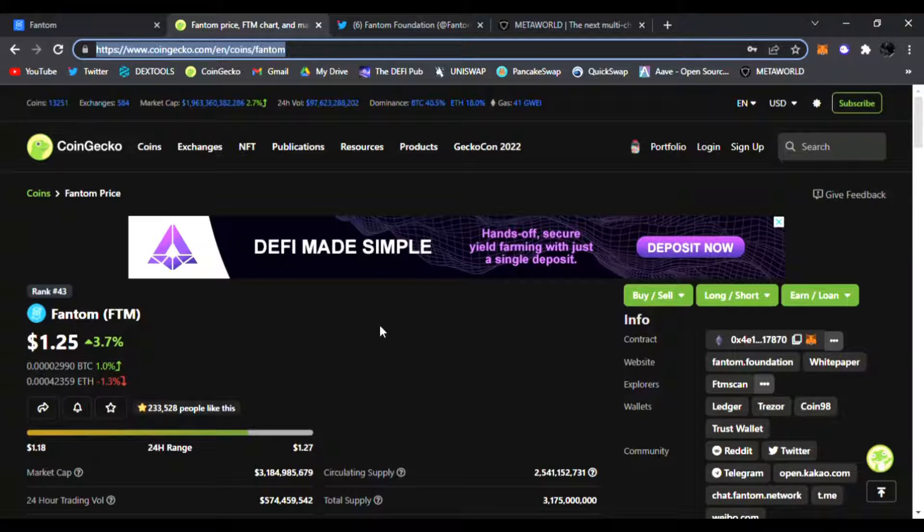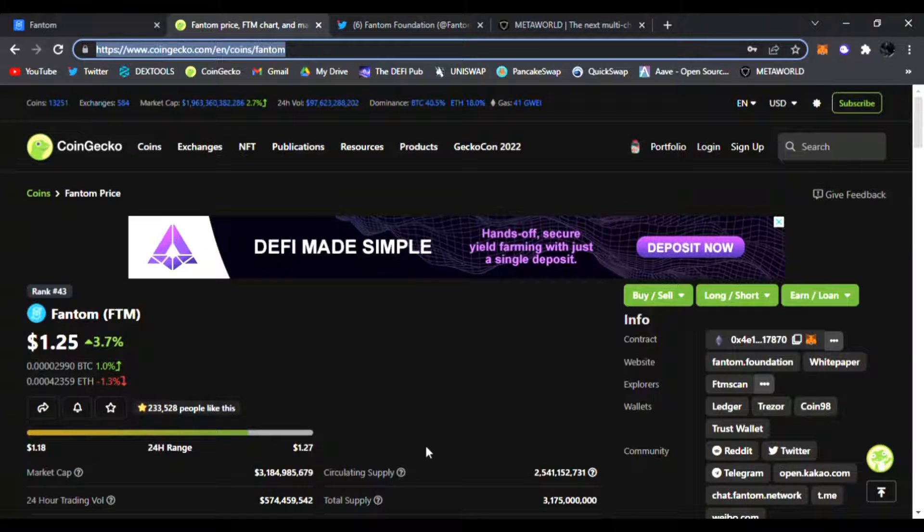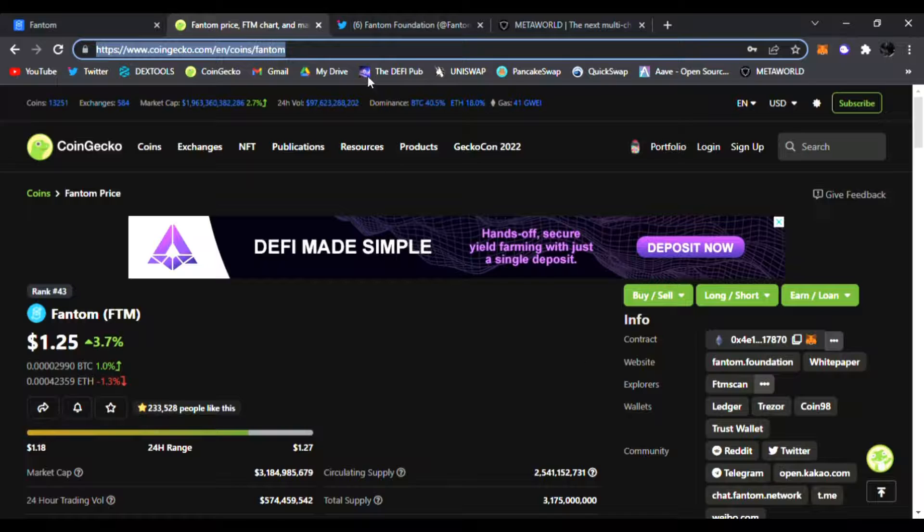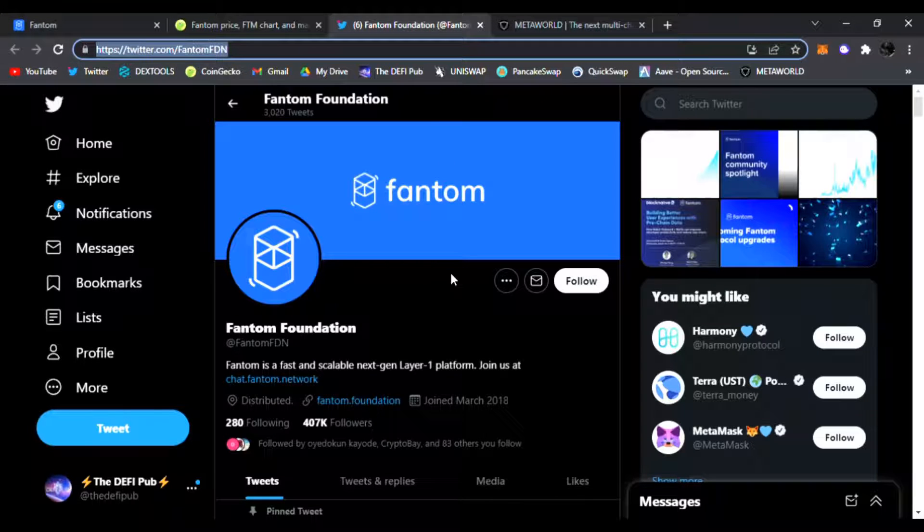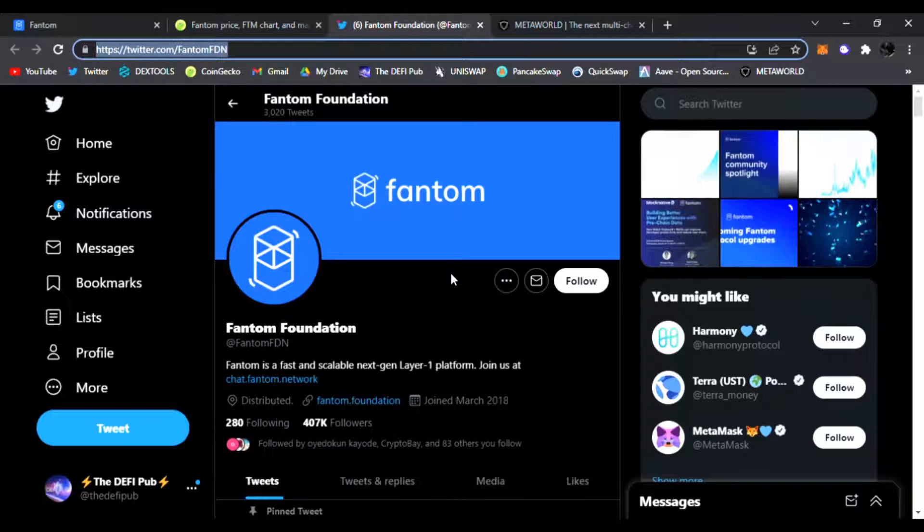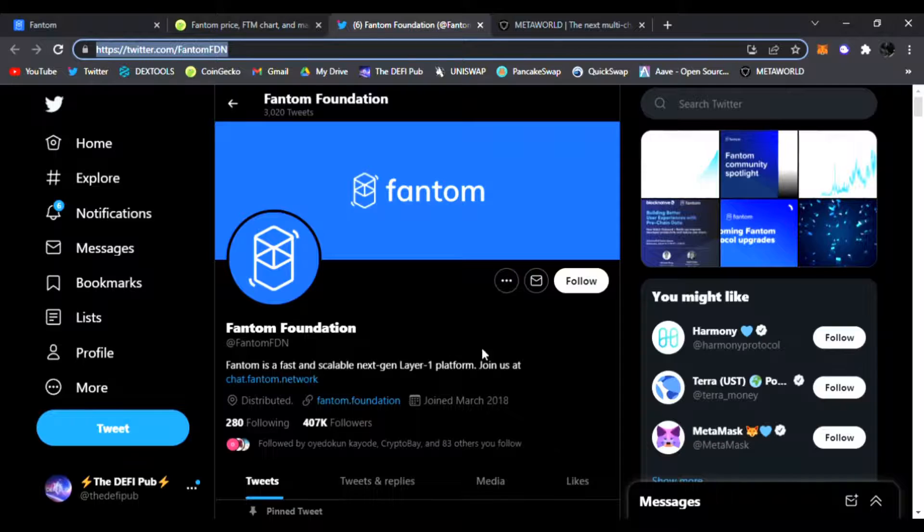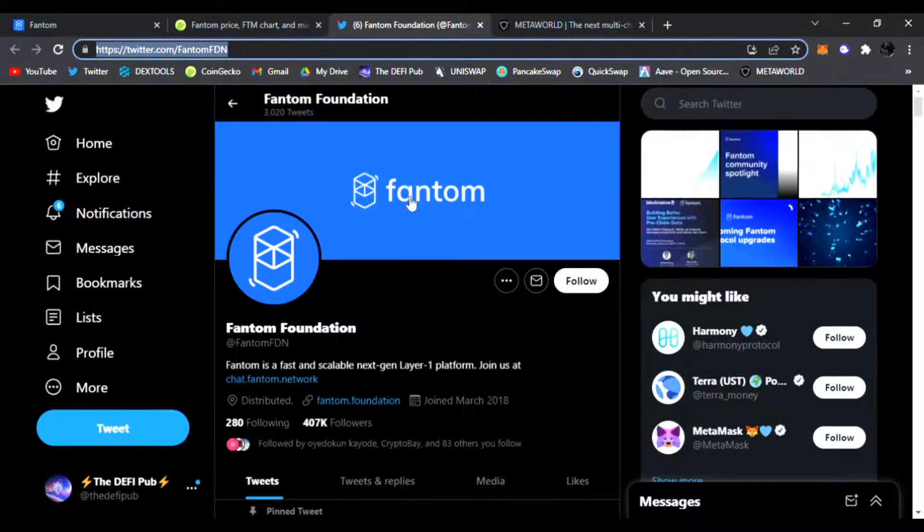I just share the hottest, newest DeFi gems, and I have one today. Very excited to share with you here at the DeFi Pub. Everyone knows about it - it's called Fantom. It is a new blockchain that is scalable, next generation, and they are doing it right.